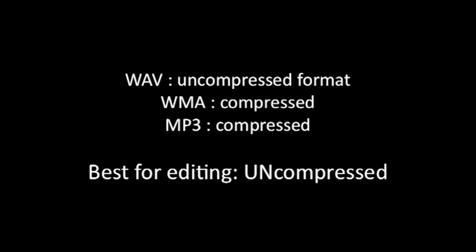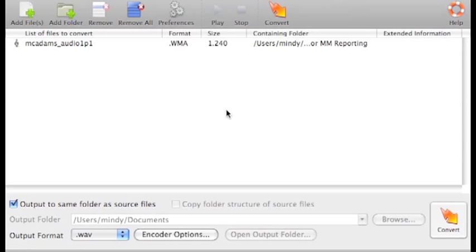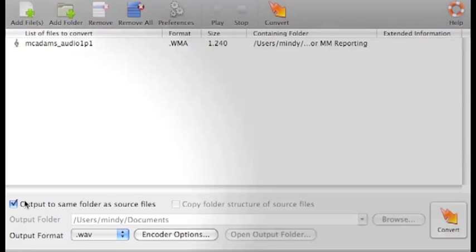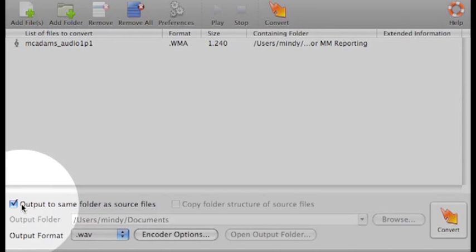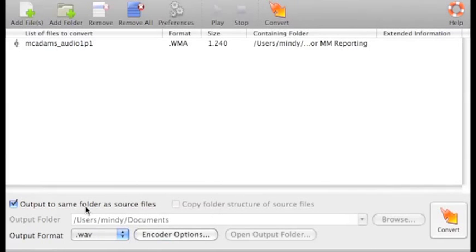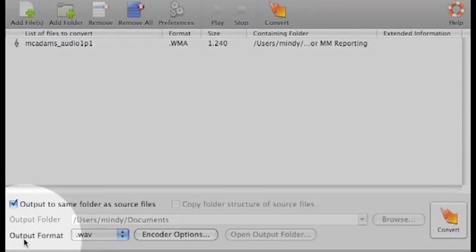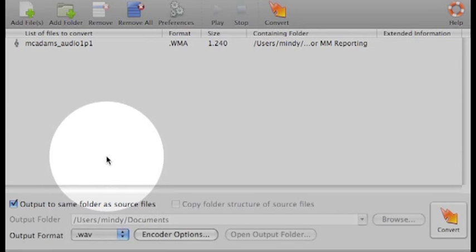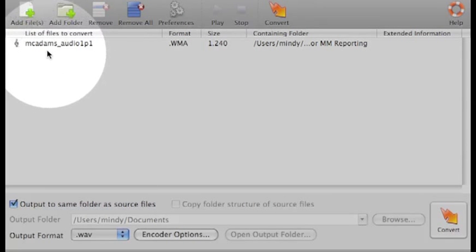And WAV is good for audio that you are going to edit. So now check that you know where you're going to output the file to. Where is it going to go? Check that you know what your output format is. You chose the correct one.